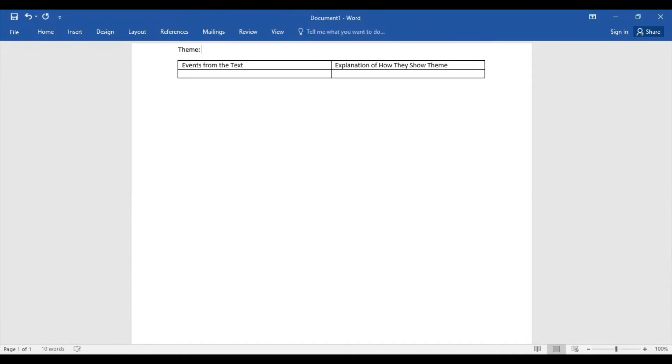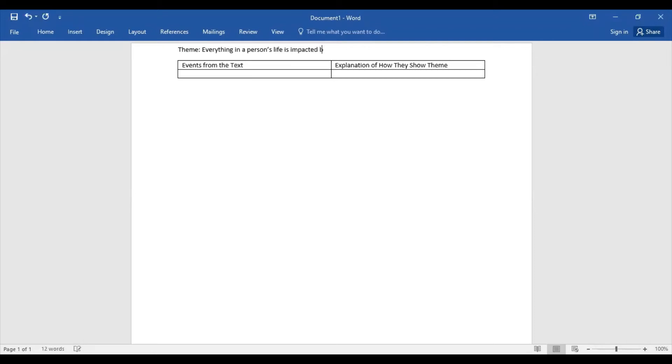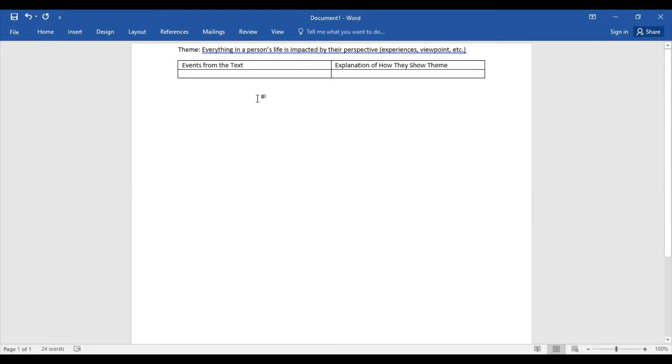So I'm going to say that the theme of this text, or the lesson or the moral that Plato wanted us to get, was that everything in a person's life is impacted by their perspective—and in parentheses I'm going to put experiences, viewpoints, etc. So their experiences and their viewpoint on life really impact everything in their life.